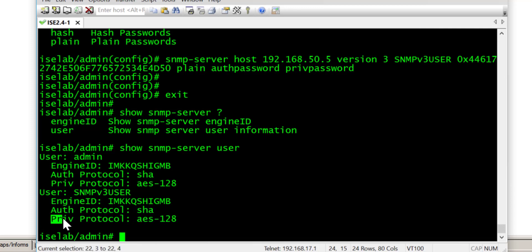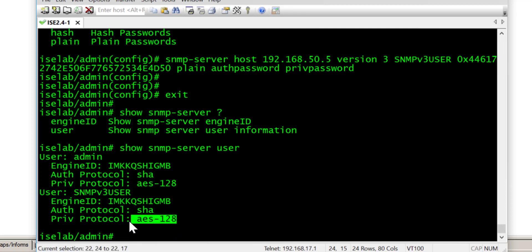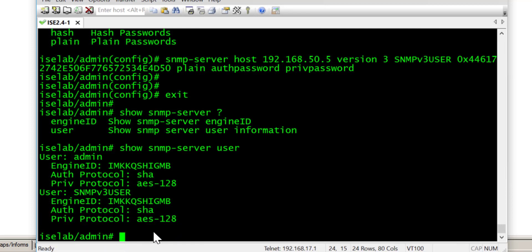And the PRIV protocol or encryption protocol is using AES 128. Now these can't be changed on ISE. So that's why these are set by default and you haven't got an option to change that.